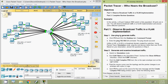That's all for this Packet Tracer activity 'Who Hears the Broadcast.' If you have any doubts please comment below. If you like the video, give a thumbs up and don't forget to subscribe to the channel so you will get the latest video upload notifications. Thank you.